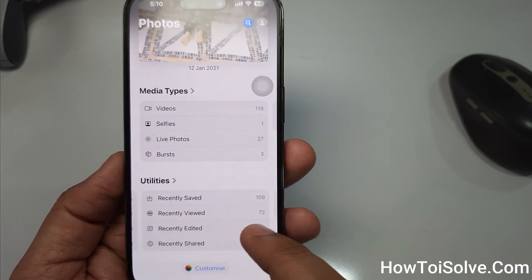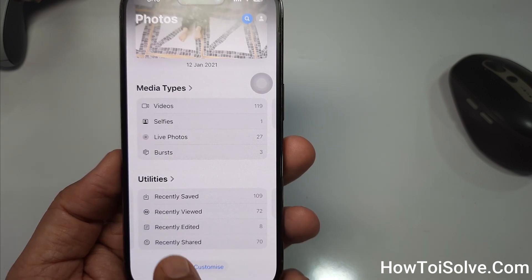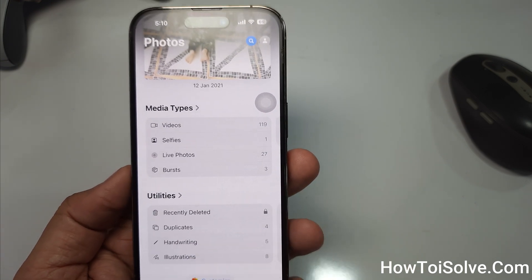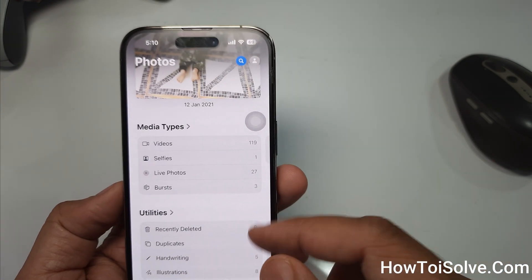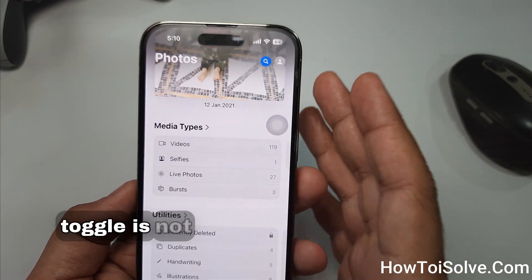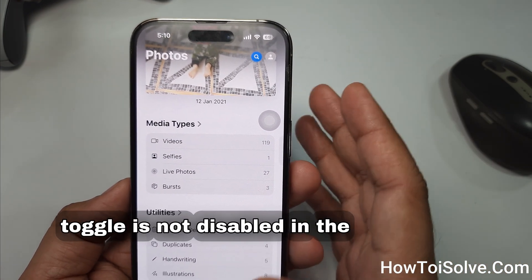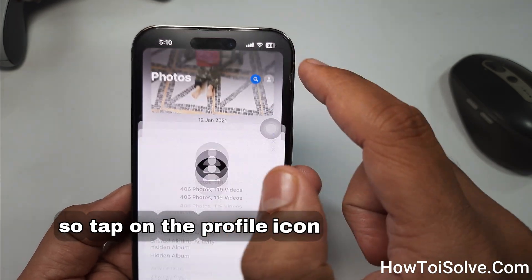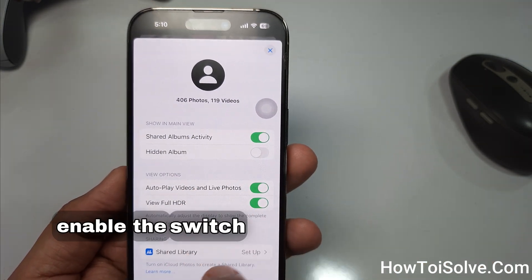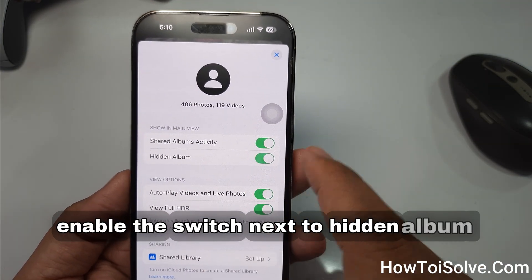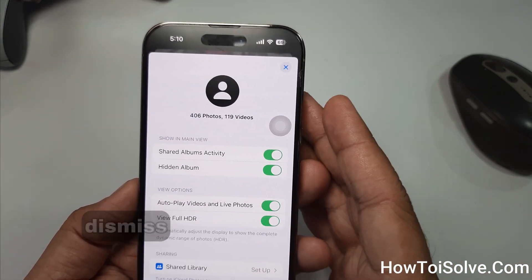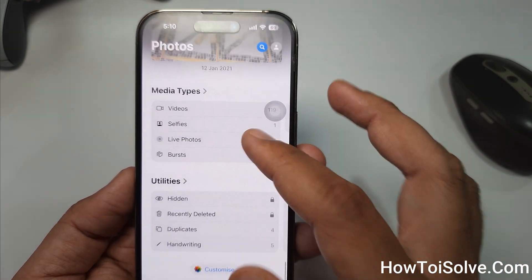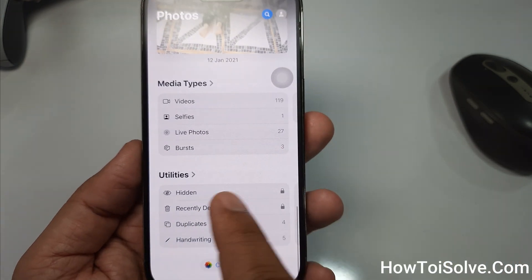Sometimes to access the hidden album you have to swipe left from the right side and find the Hidden tab. The second possibility is to make sure the Hidden Albums toggle is not disabled in the Photos app profile settings. Tap on the profile icon and on that screen enable the switch next to Hidden Album. If you're done, tap the X mark on the top right side to return to the Photos gallery.